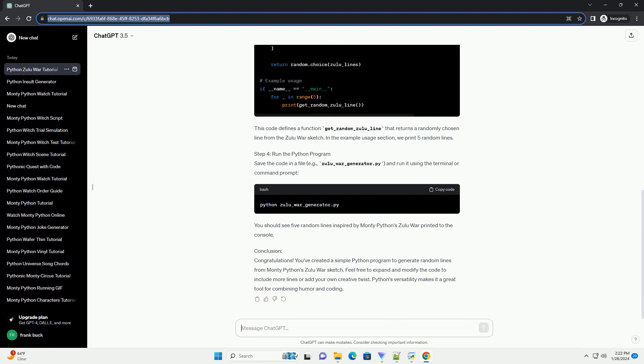Step 3: Writing the Python Code. Let's create a Python program that generates random lines inspired by Monty Python's Zulu War. We'll use the random module to pick lines randomly. This code defines a function get_random_Zulu_line that returns a randomly chosen line from the Zulu War sketch. In the example usage section, we print 5 random lines.